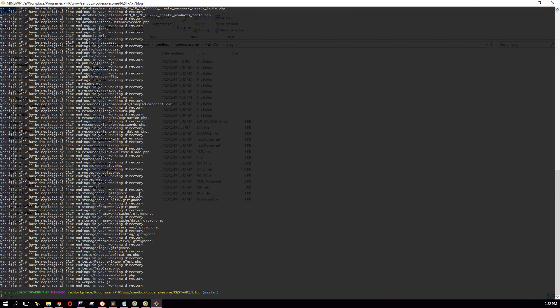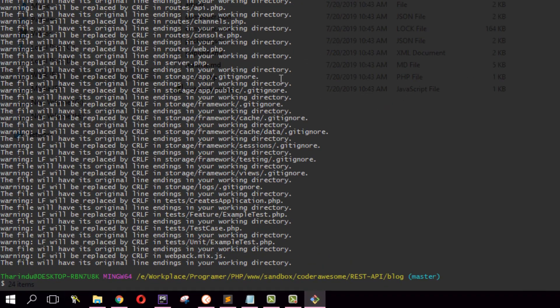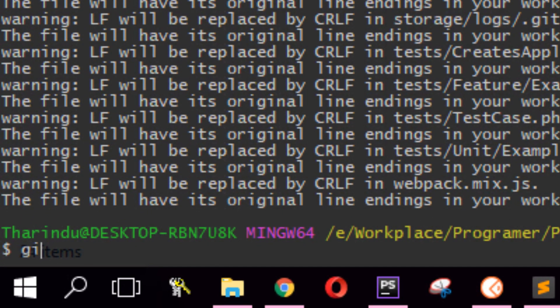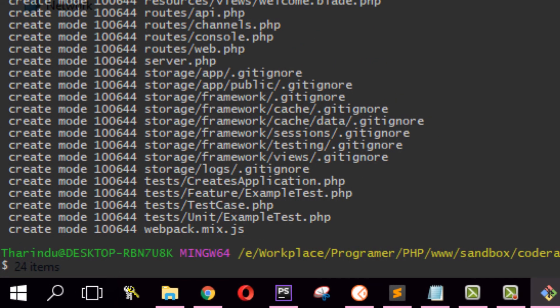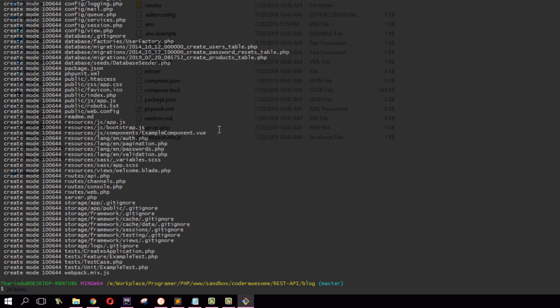Now I am going to commit these files to my repository. Git commit, and I am going to put a small message: initial commit. Hit enter. Now the files have been committed to my repository as the initial commit.